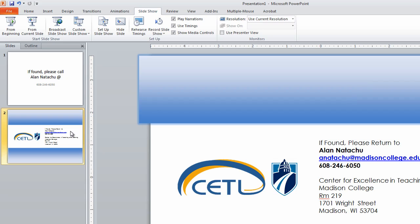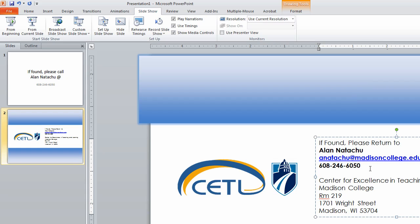In this particular slide, I've not only added my phone number, but I also added my email address and my office address. Because the more ways people can get in contact with me, the more likely I would have my device returned if someone found it and they were a good samaritan.